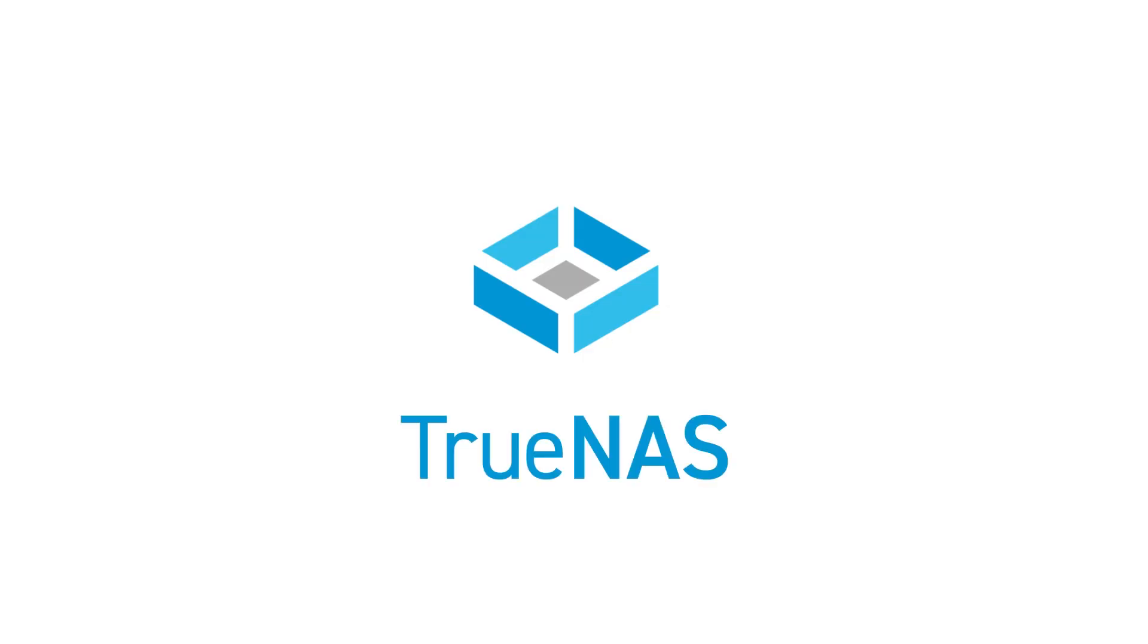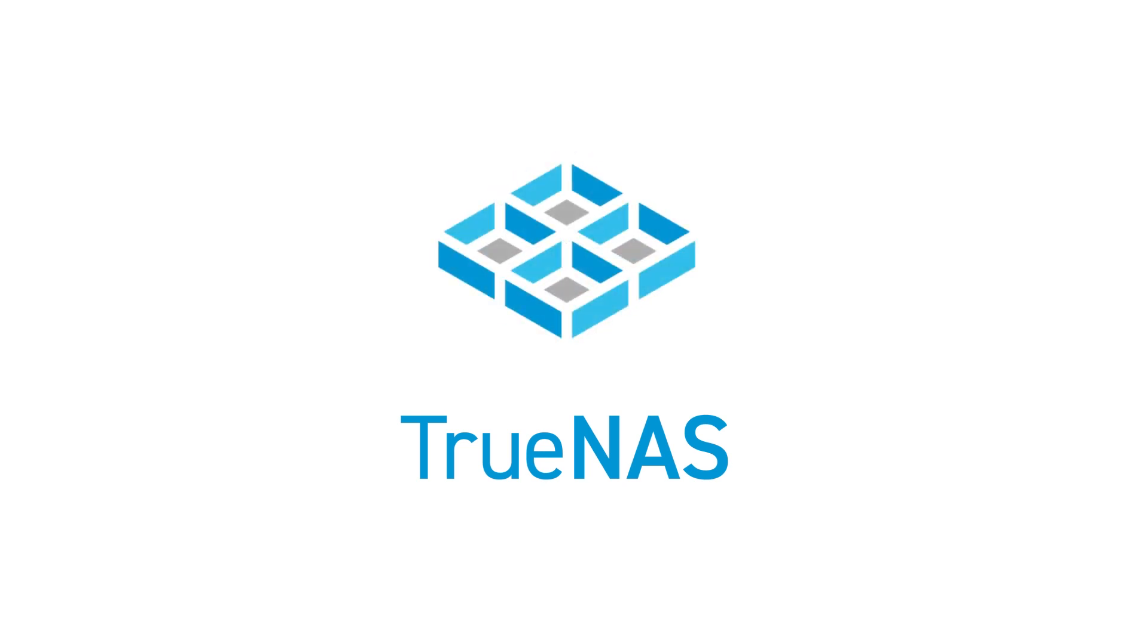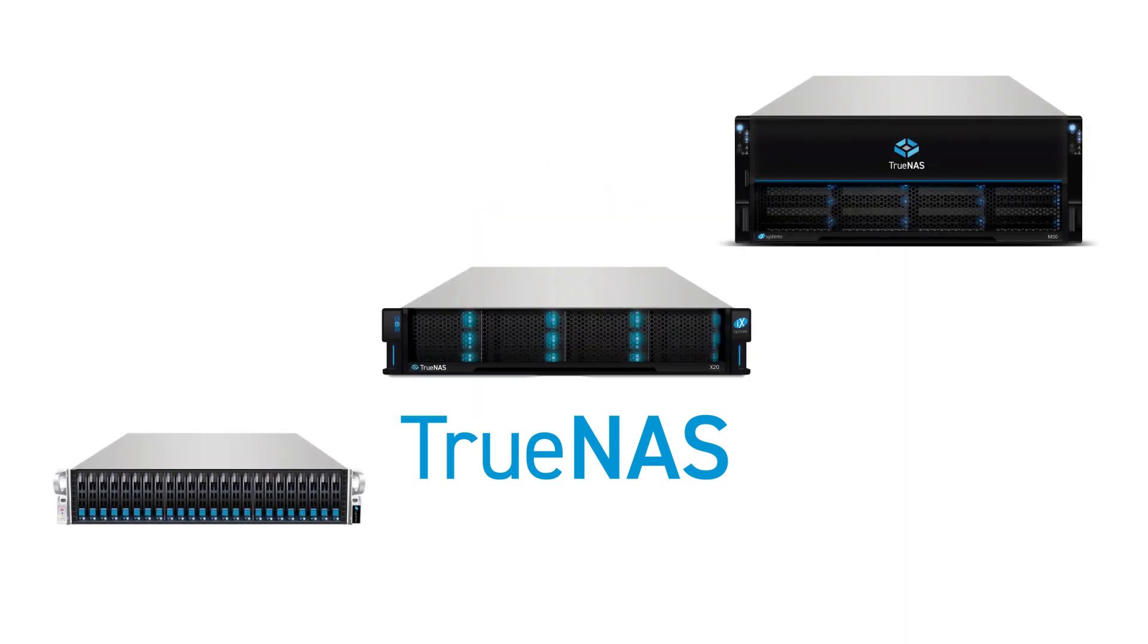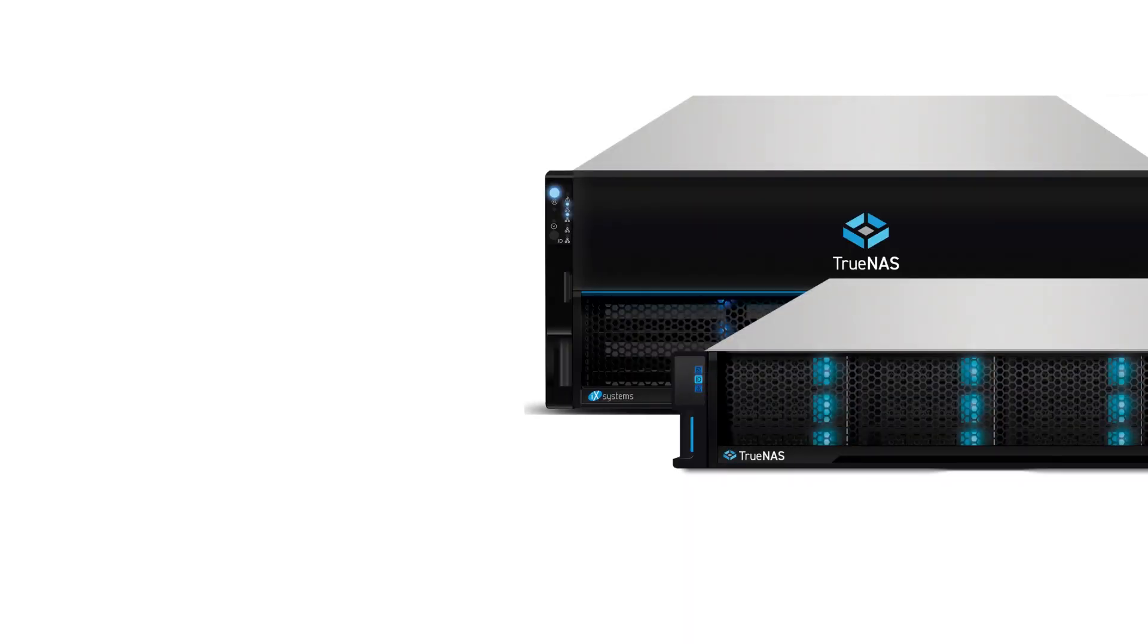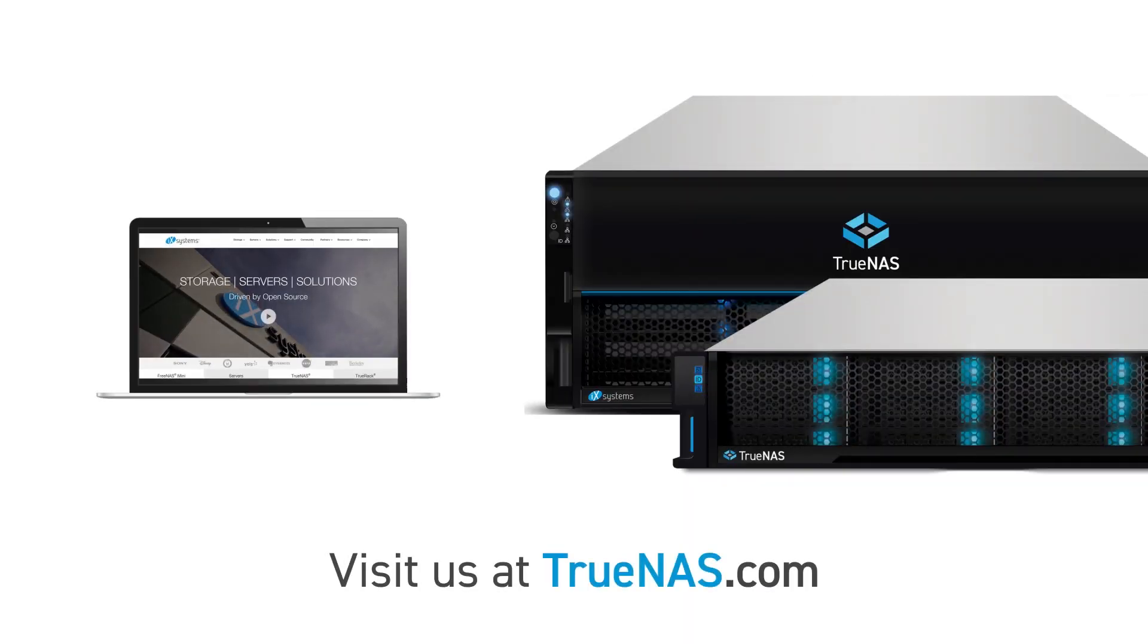Whether you need software-defined storage, enterprise-grade support with high availability, or scale-out multi-node management, TrueNAS has a complete storage solution that fits virtually any application and budget. Visit TrueNAS.com to see why millions of individuals and businesses depend on TrueNAS to keep their data safe and secure.